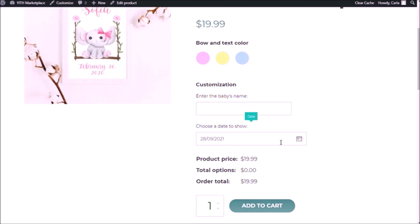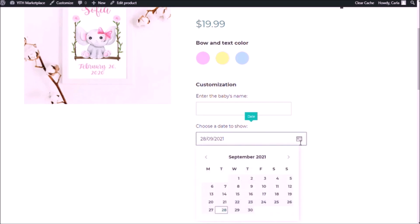Now this is 60%. This one was 50%. That's why this one is a bit bigger. I have my tooltip right there, date. My label, choose a date to show. Today as the default date. And if I click here, I can choose any date until December 2021.